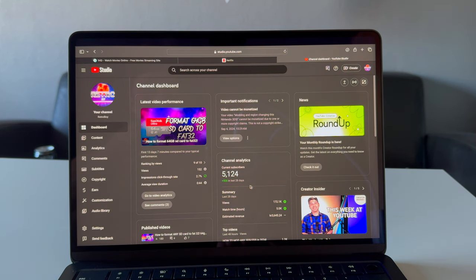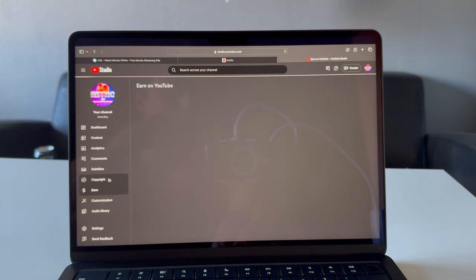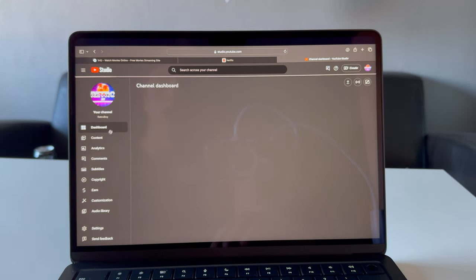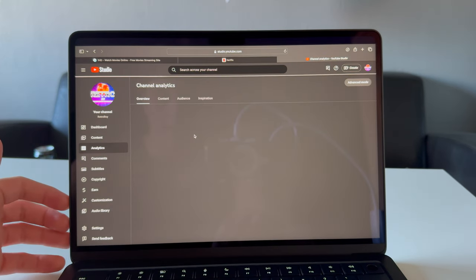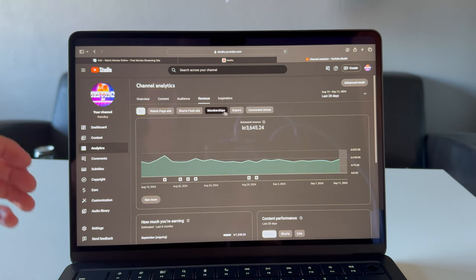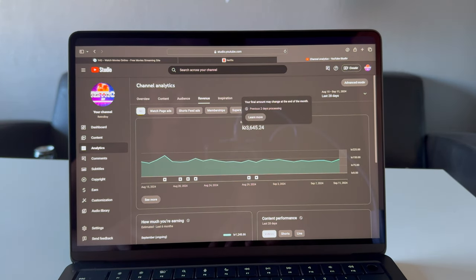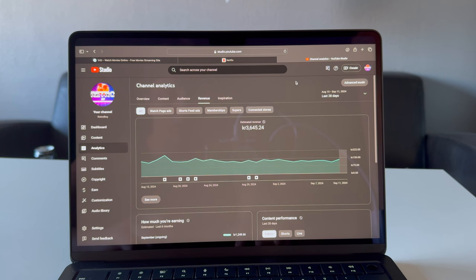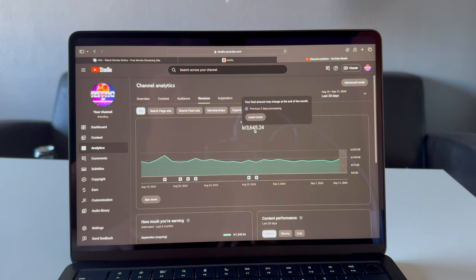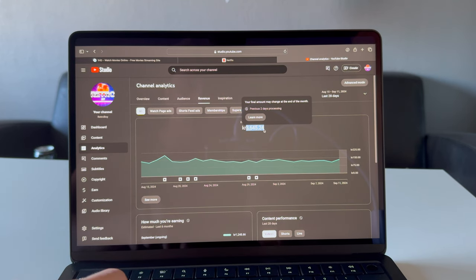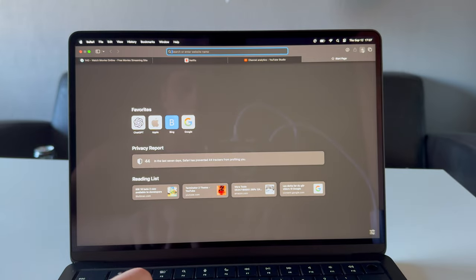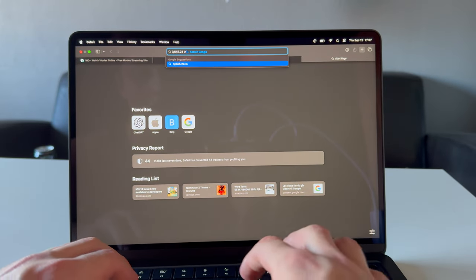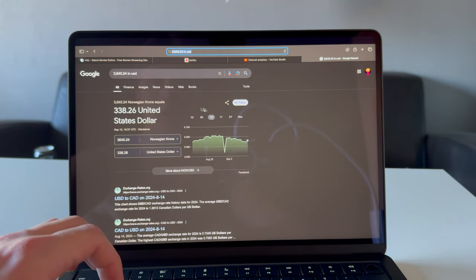Right now I have 5,124 subscribers. I hit 5,000 subs about a week ago, so it did take me a while to make this video because I was pretty lazy. Let's just go into analytics revenue and look at this. Estimated revenue last 28 days is 3,645 Norwegian kroner.